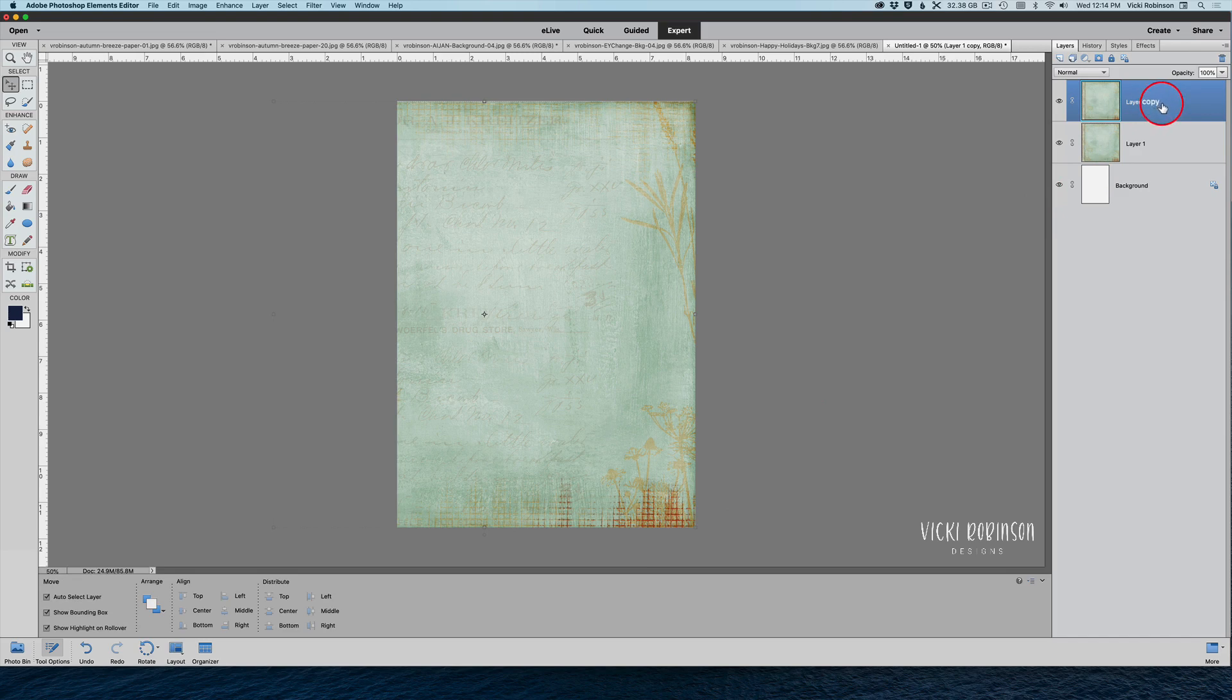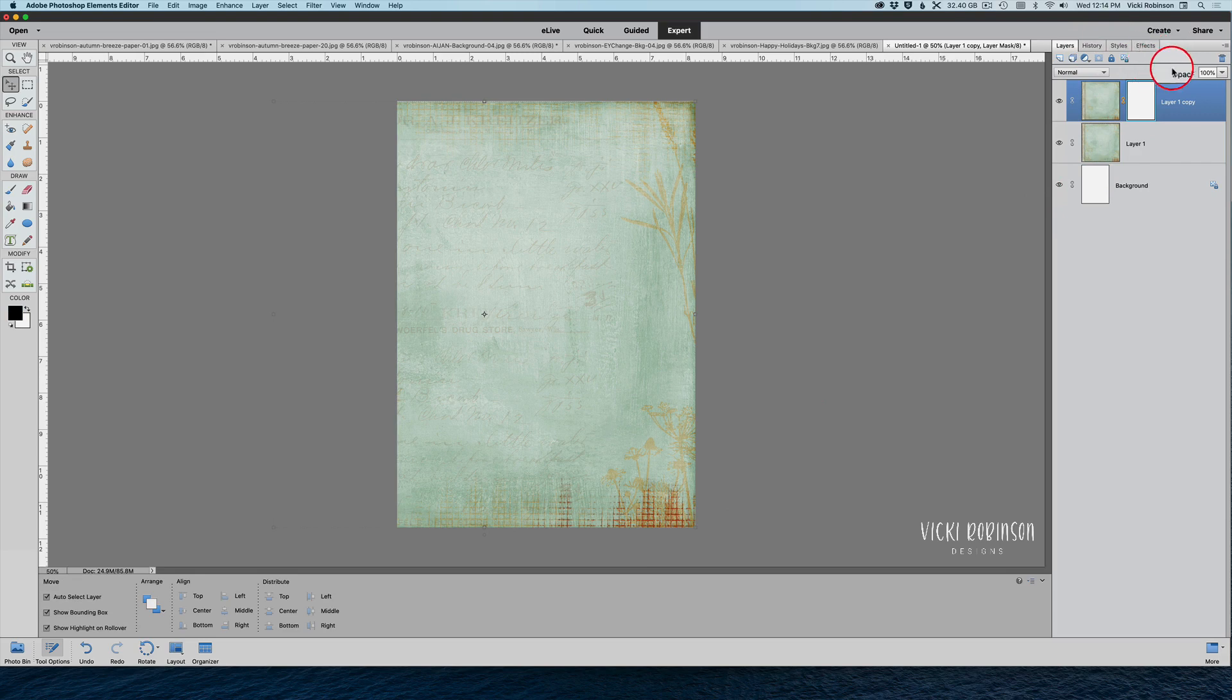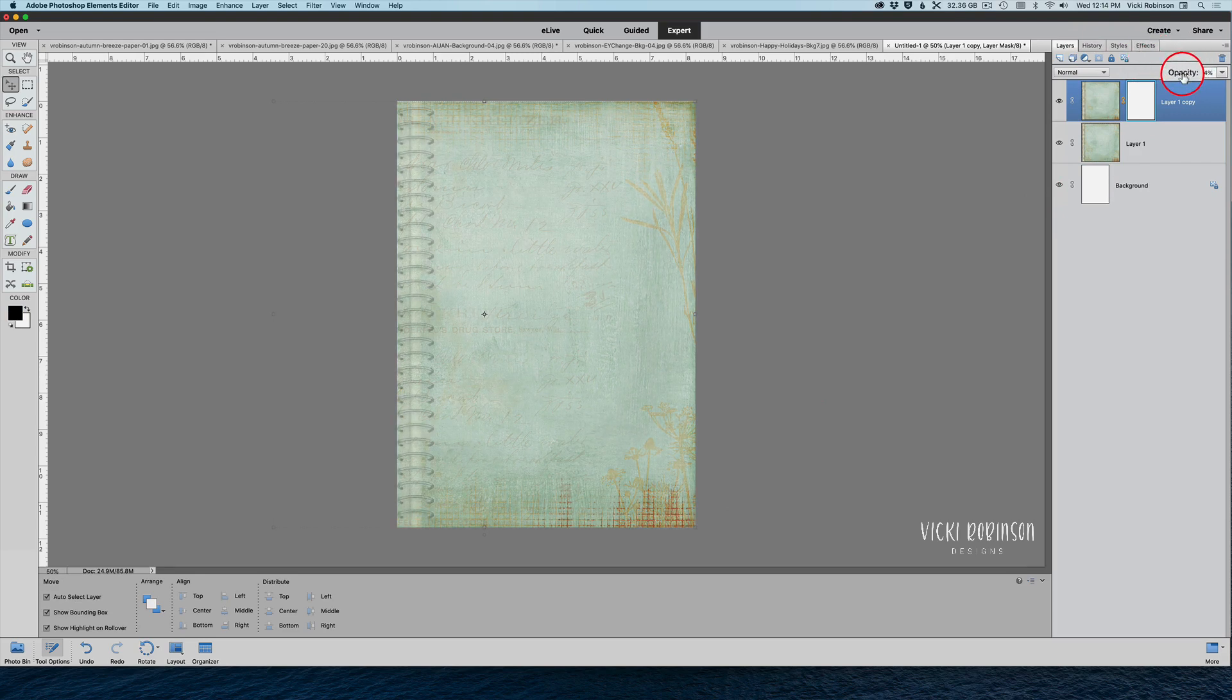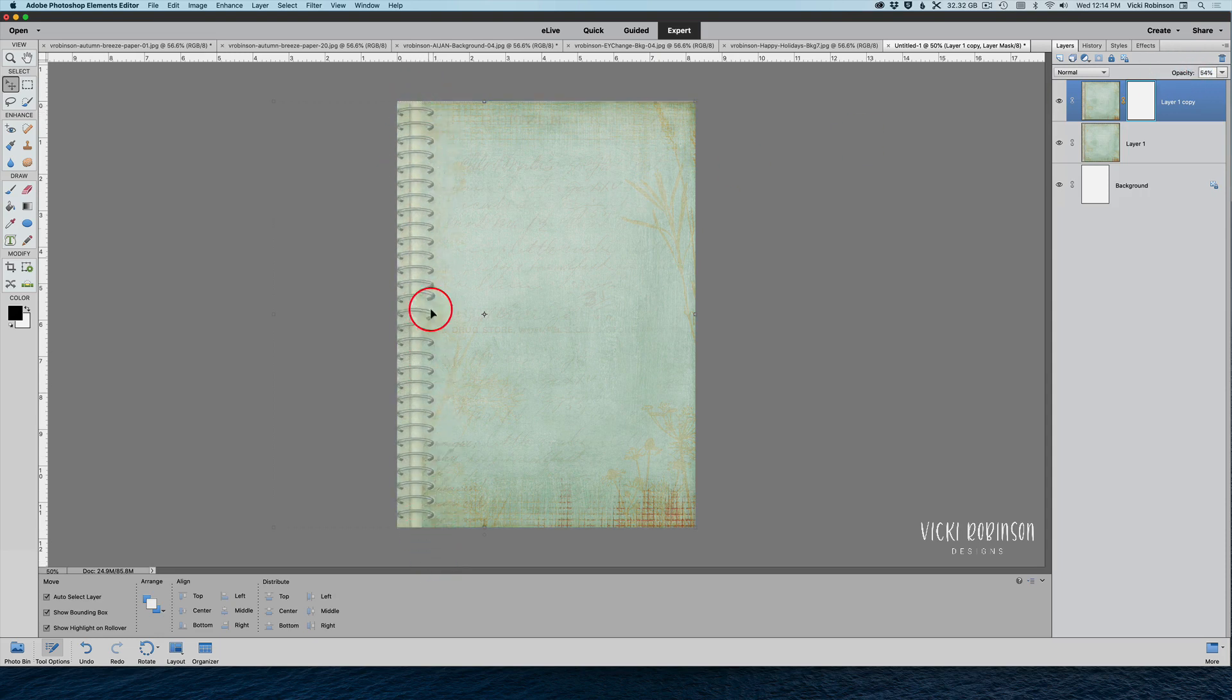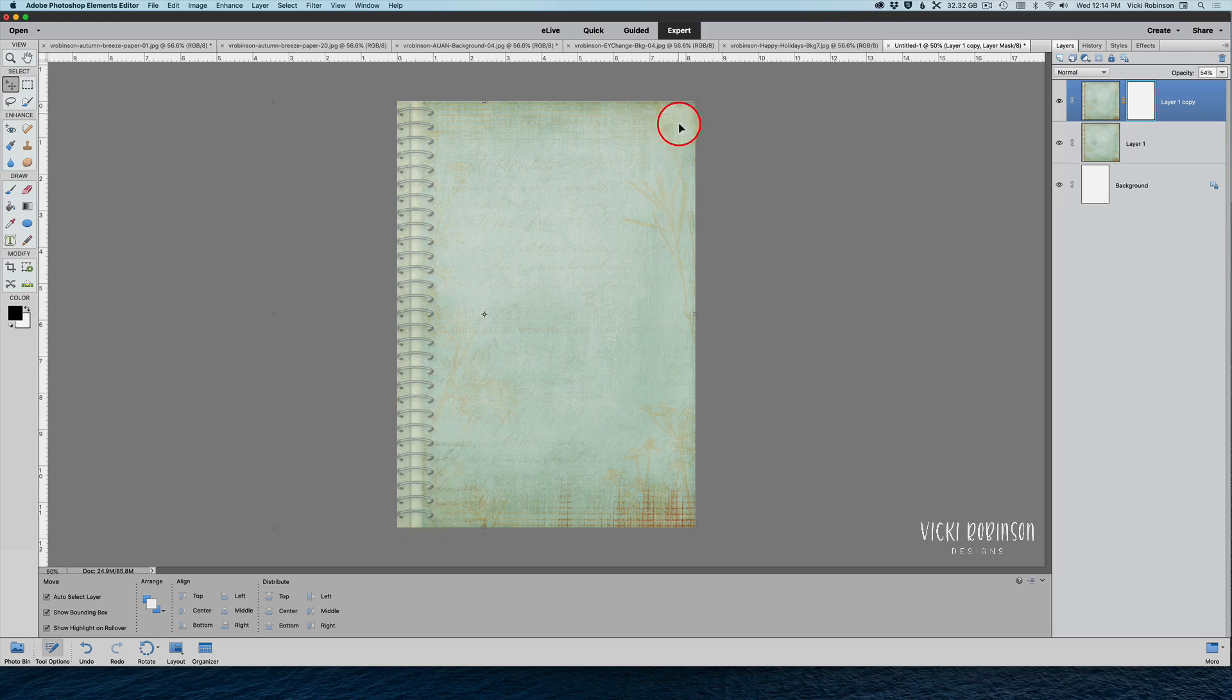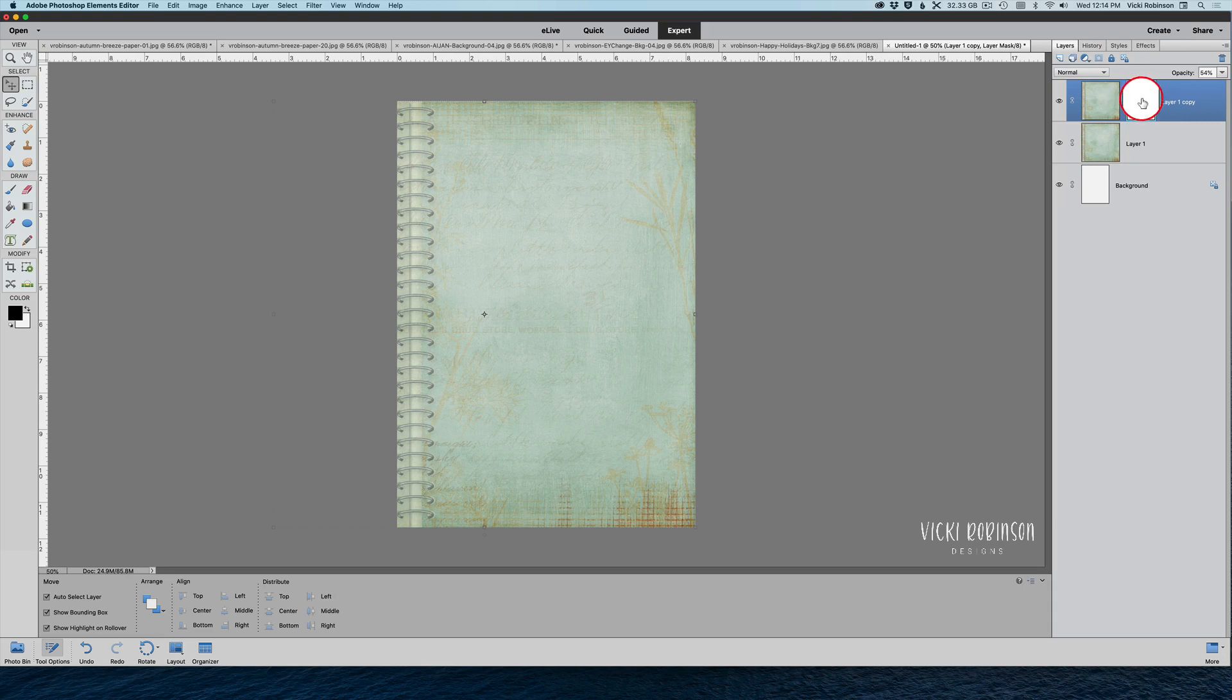Now I'm going to add a layer mask to the top layer. The other thing I'm going to do before I go further is reduce the opacity of this top layer so you can see what I'm talking about. So with the reduced opacity you can see there's my notebook spiral bound on this side and I'm showing the botanical here on the right. So I've added a layer mask to the top layer.